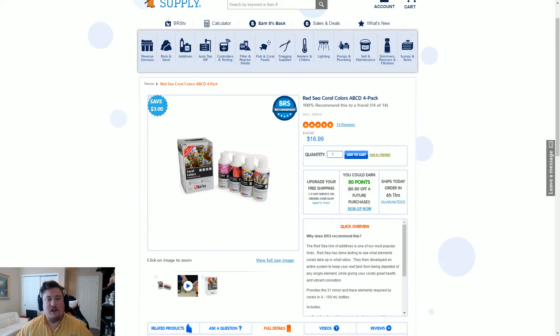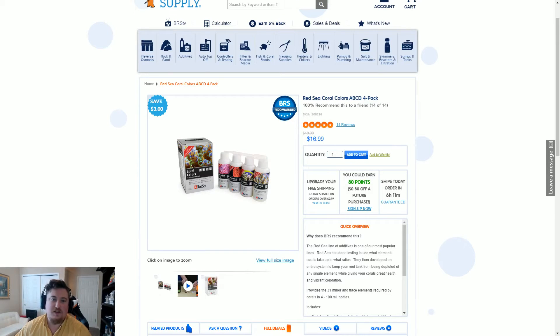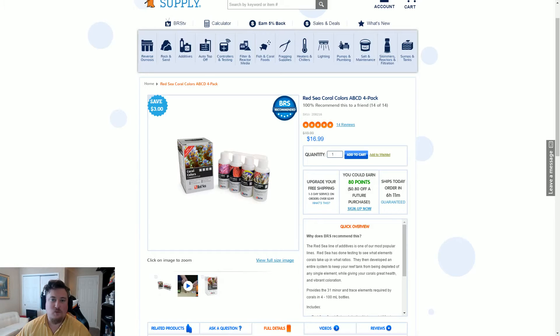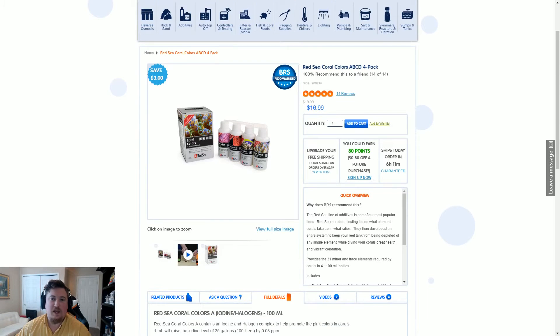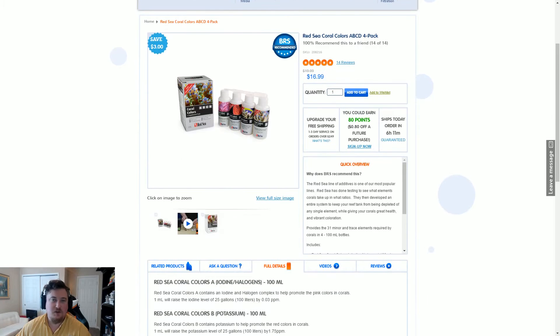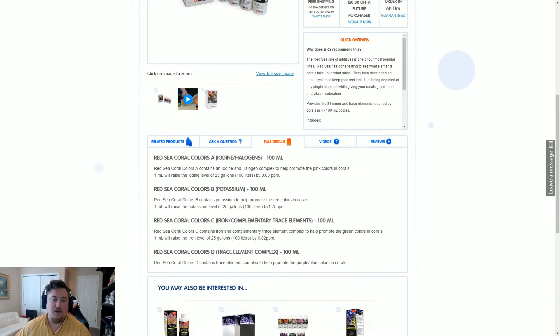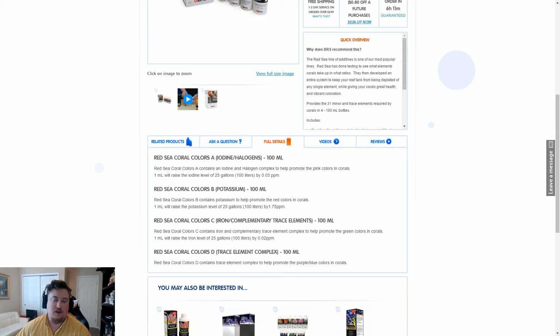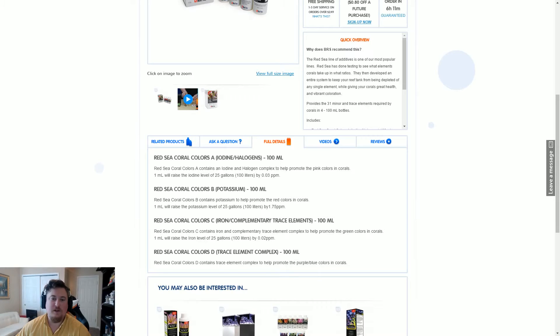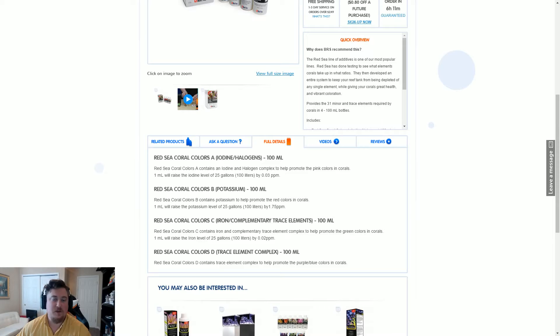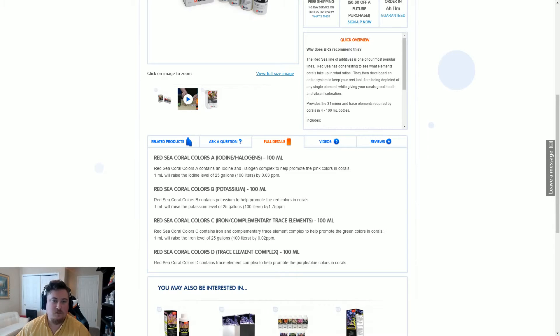This is in regards to the Red Sea Coral Colors program, the ABCD four-pack, and basically the dosing guide for this in relationship to calcium. There are also test kits that you can use to really nail down the specific doses, but I'm just looking for how do I dose it in relationship to the amount of calcium that I'm putting into my tank. I've seen various different things and some of them were a little confusing.